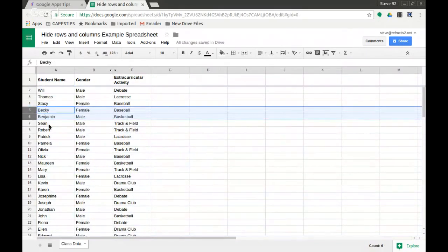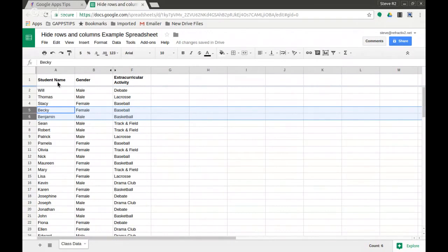That's today's quick tip: hiding rows and columns in Google Sheets.